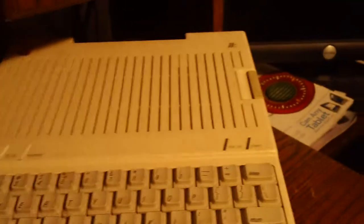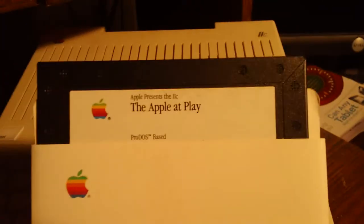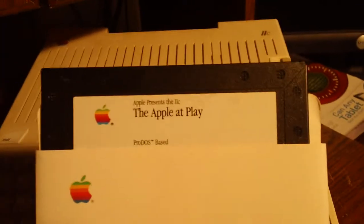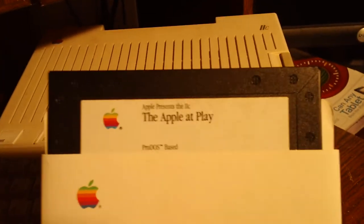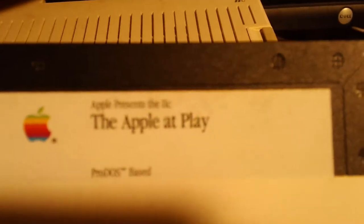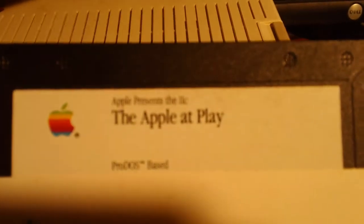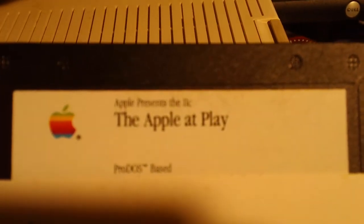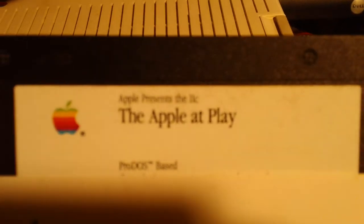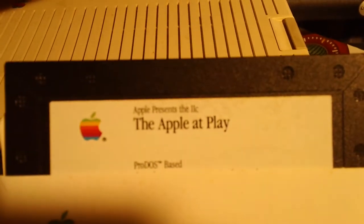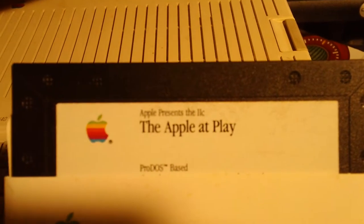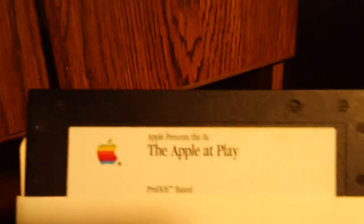So to demonstrate, I'm going to load up the Apple at Play. The Apple presents the 2C. Once it focuses. Come on. Come on.